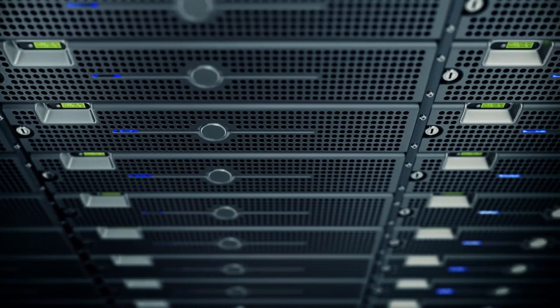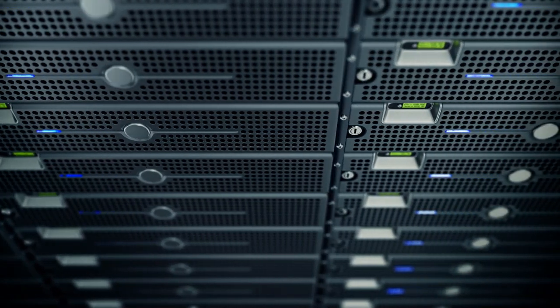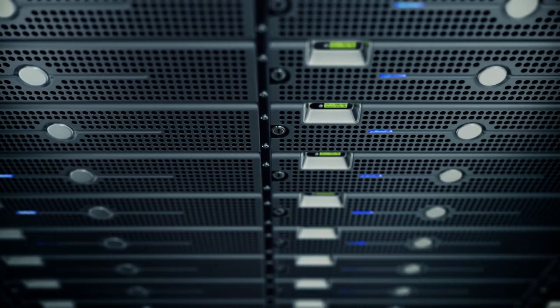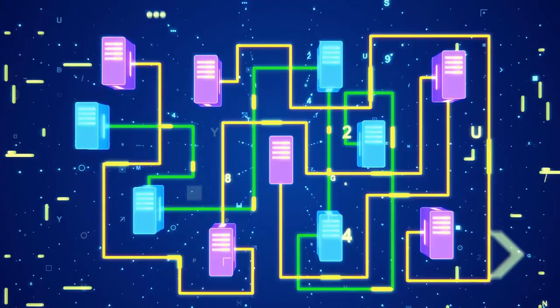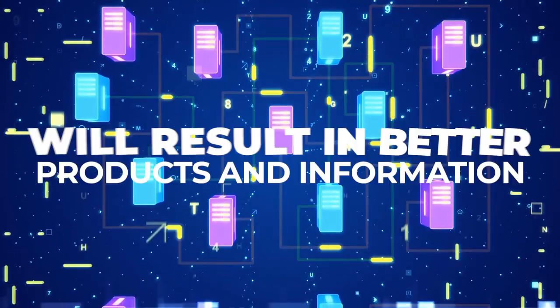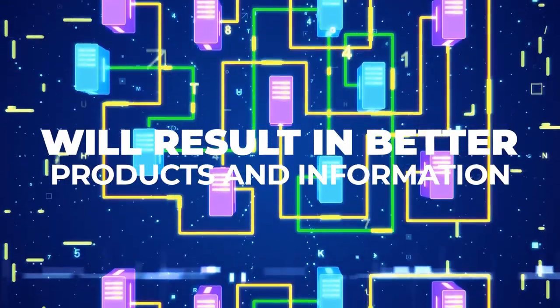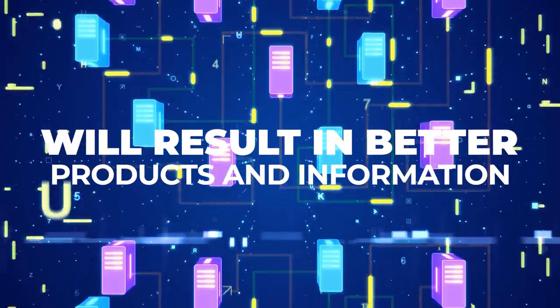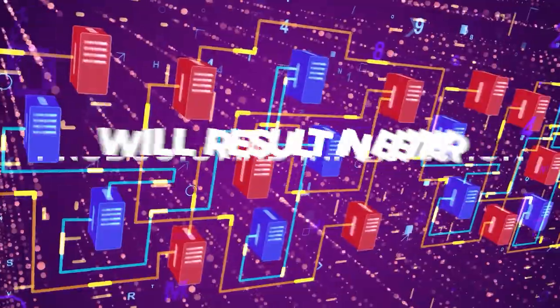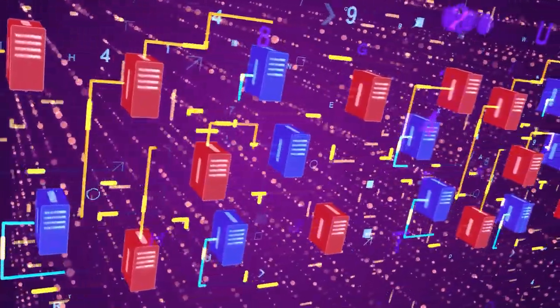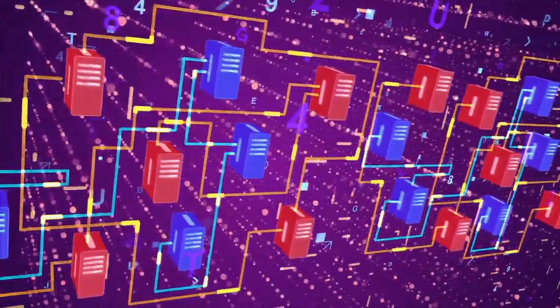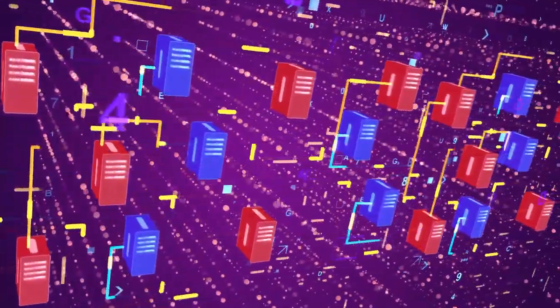At the end of the day though, everything comes full circle and us being able to compute these complex algorithms will result in better products and information for our daily usage. So, in a way, we'll still benefit from it.